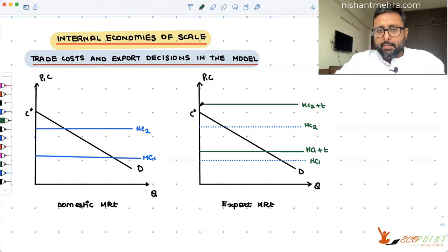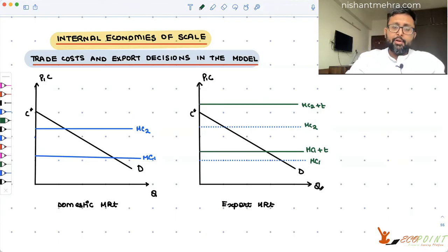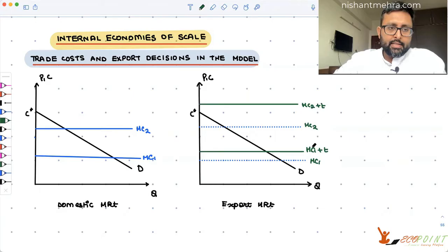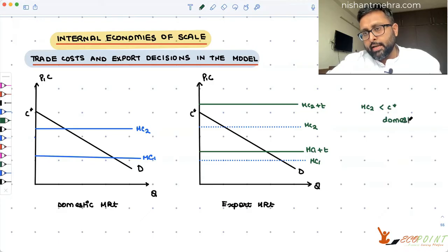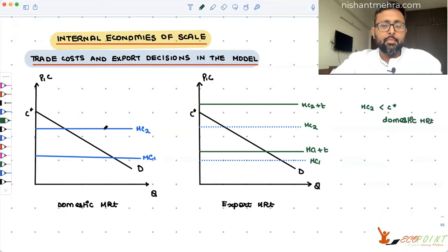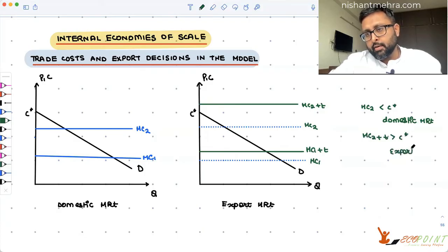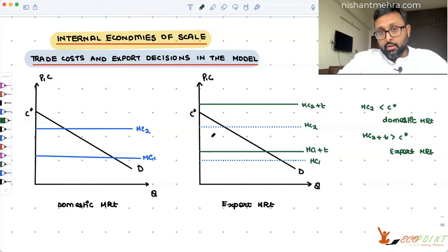If MC is raised above C*, then of course you are not going to profitably exist in the market — you have to exit the market. That is what has happened to firm two. For firm two, MC2 was less than C* in the domestic market, so it can function in the domestic market. But MC2 plus T is greater than C* in the export market, so firm two cannot profitably operate in the export market.